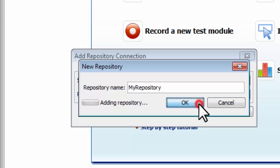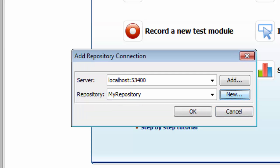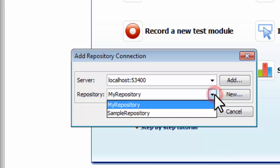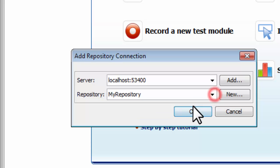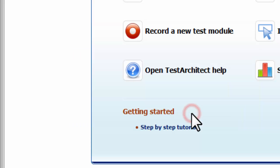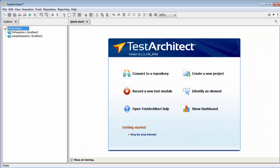Now Test Architect is creating a bare-bones repository for us with some very basic components common to all repositories. Back in the Connection dialog, we find the new repository listed along with the sample repository. Click OK, and we now have a connection to our repository.